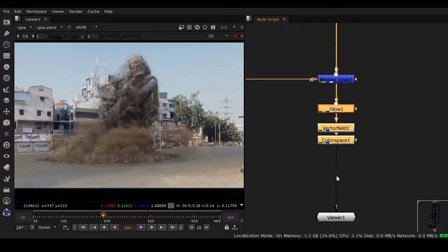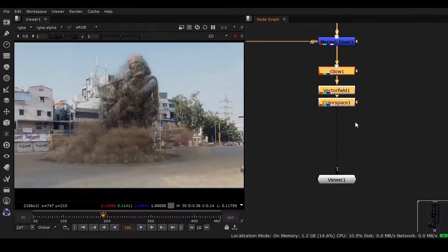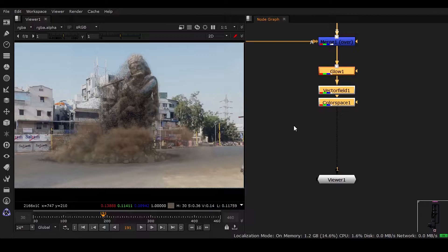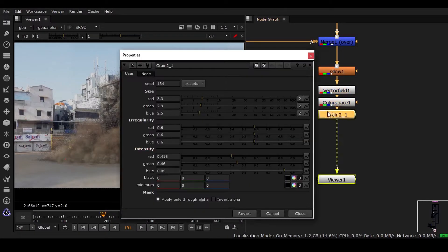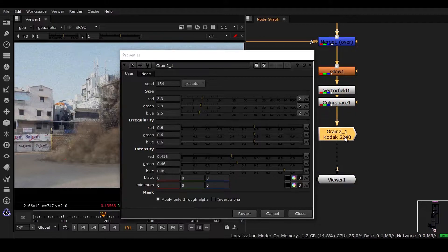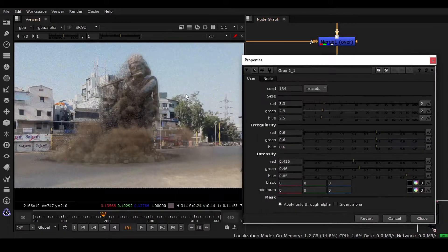Welcome back to this session. You can see we have got something like this from the previous lecture, and now we need to have some grain in it. We have grain right here, you can see we have lots of grain.